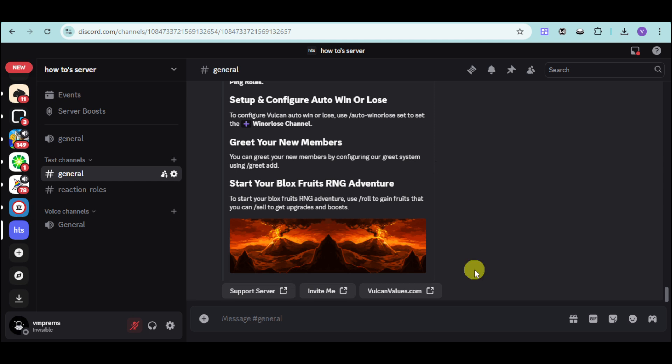So that's how you set up a Grow a Garden stock bot on Discord. Hope this helps. Thank you.